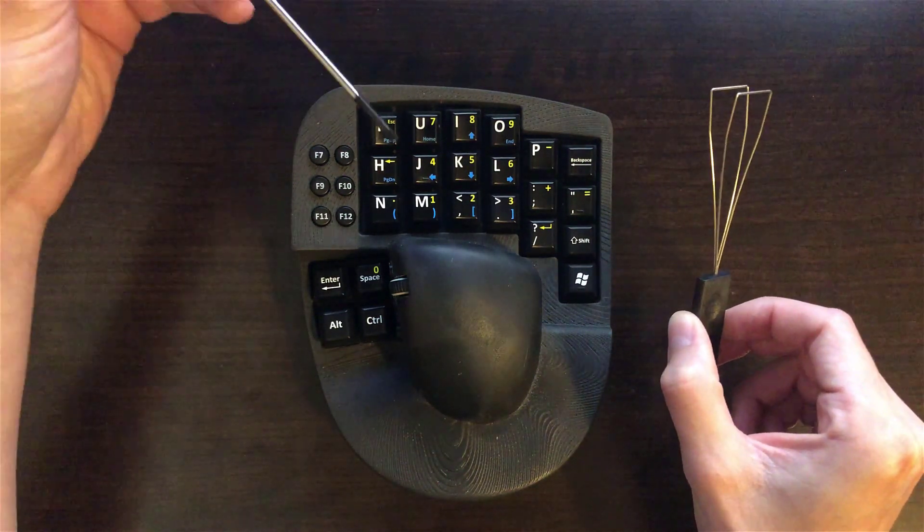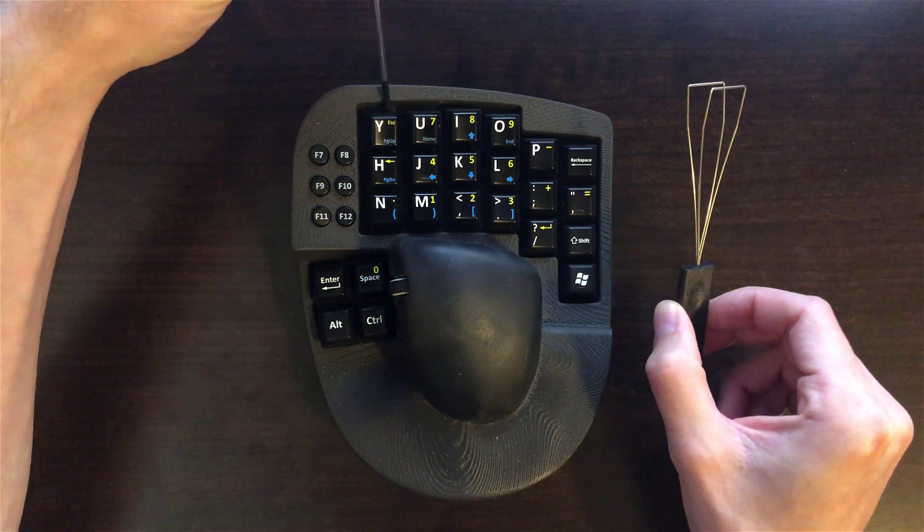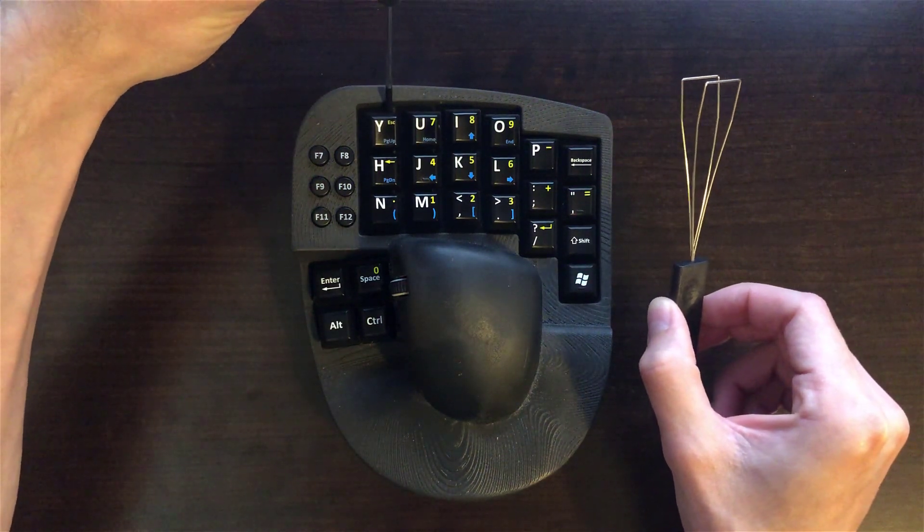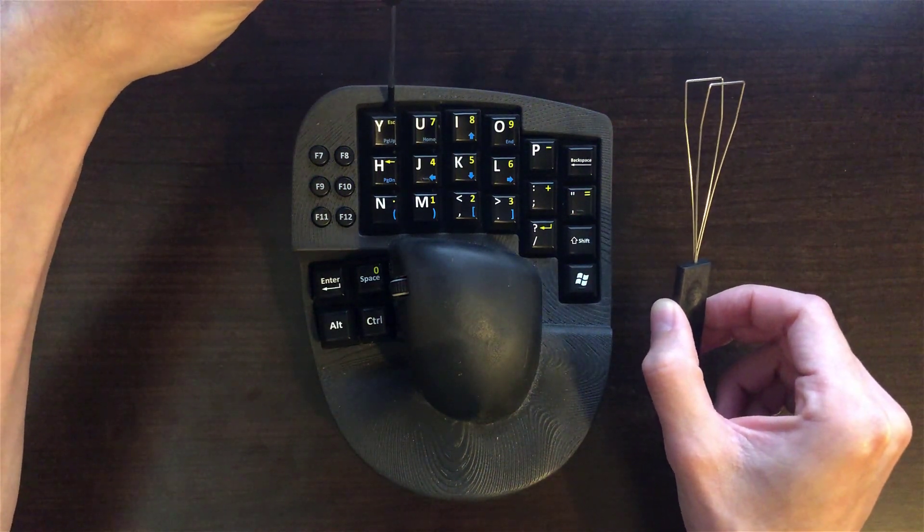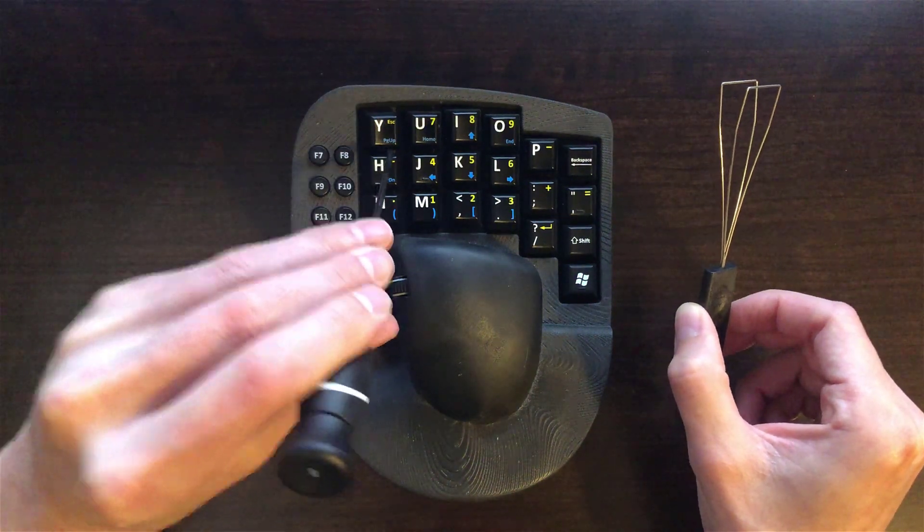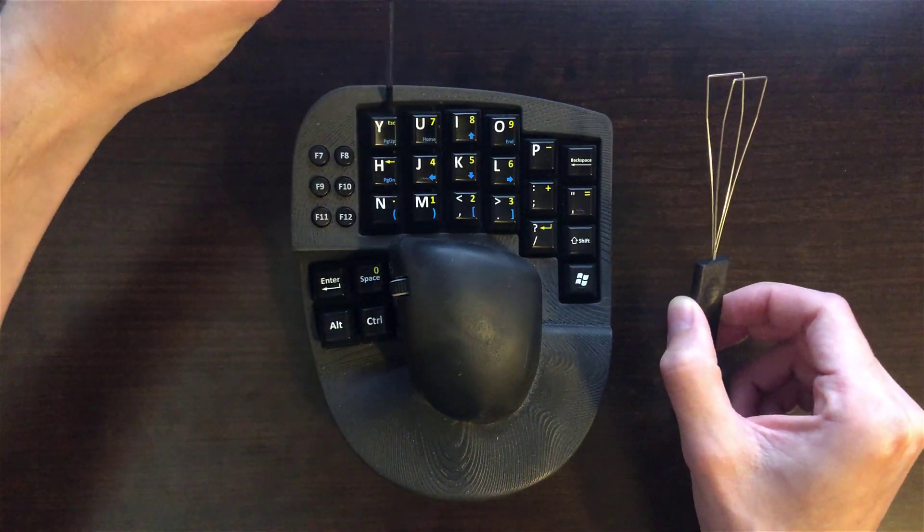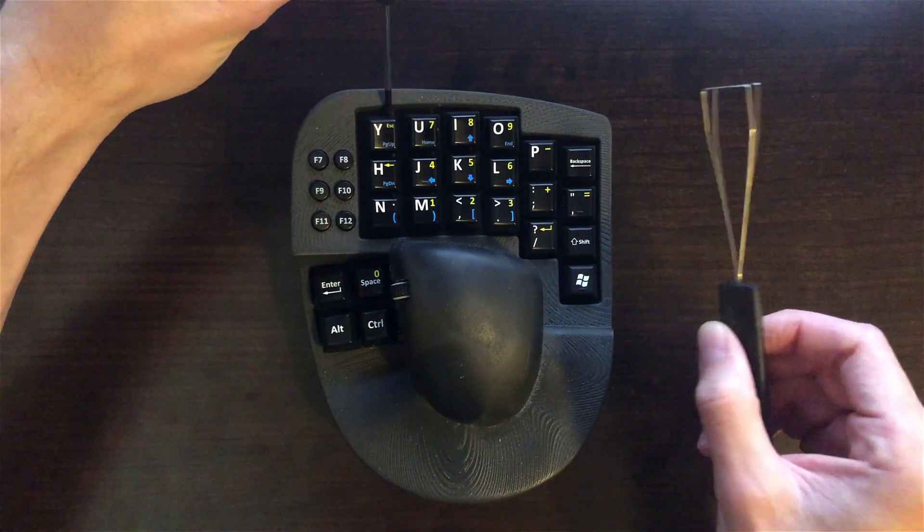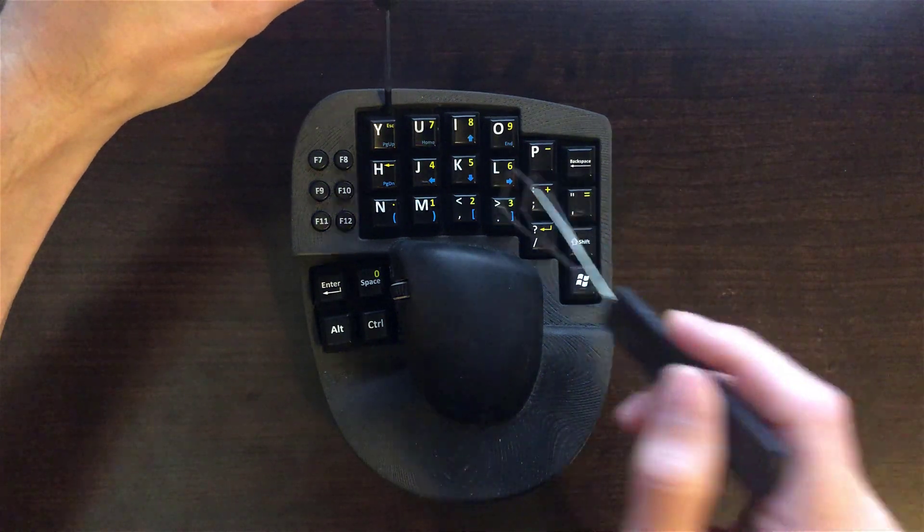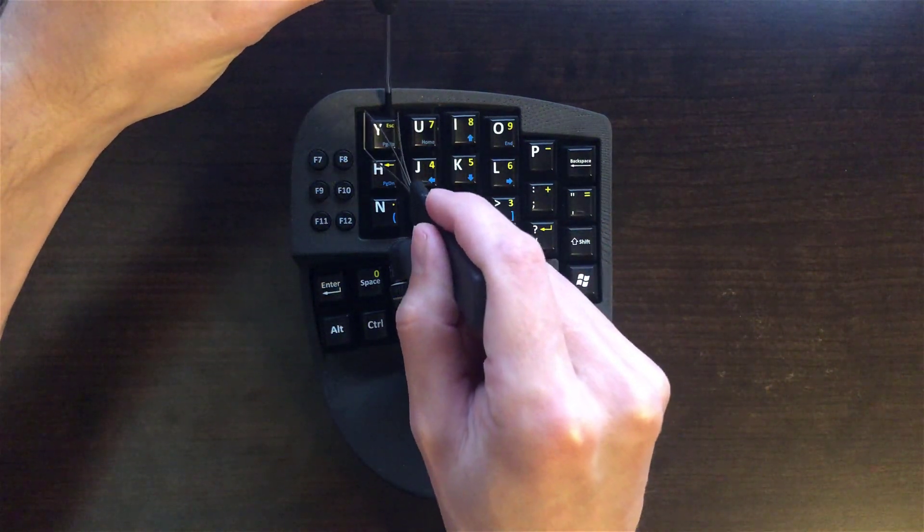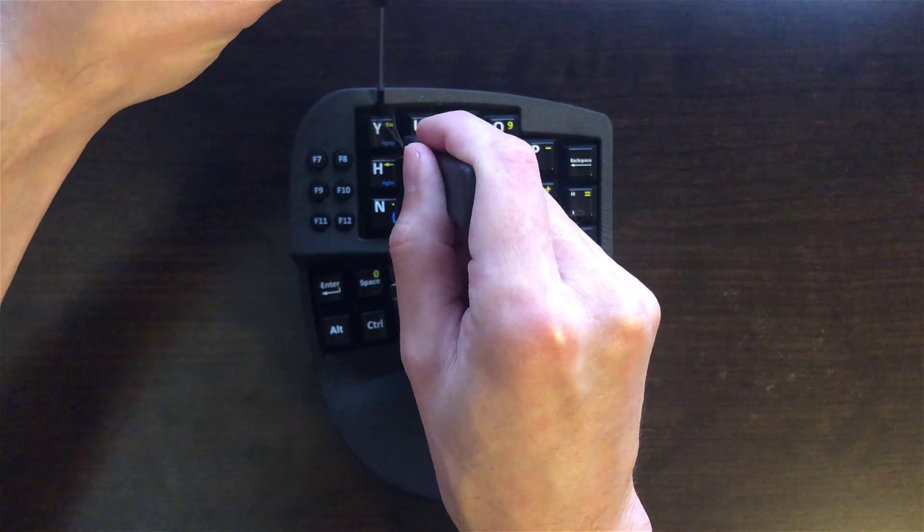First, use the small flat screwdriver to hold down the switch on either the top or the bottom, whichever is easiest to access. Hold down the switch and then use the keycap puller, slide it over the top of the keycap until it snaps around the keycap.